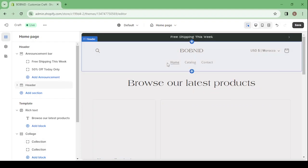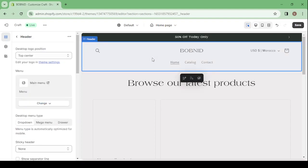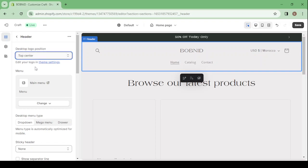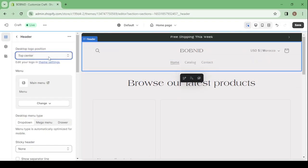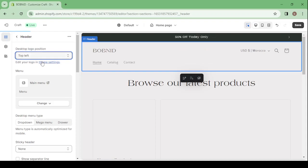So that's how you're going to change everything about this theme. So here if you want to change the header, just click on it. Then you can make the header, the desktop logo position, go to the middle left, or you can leave it in the top center. You can take it to the top left. So here I'm going to leave it at the middle left.